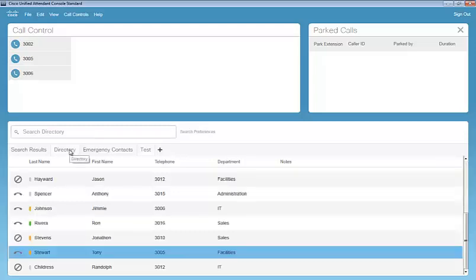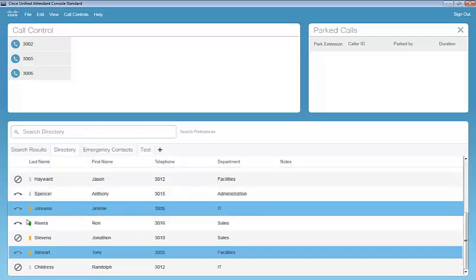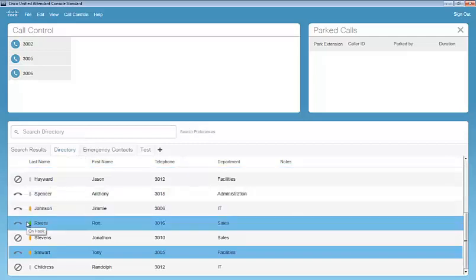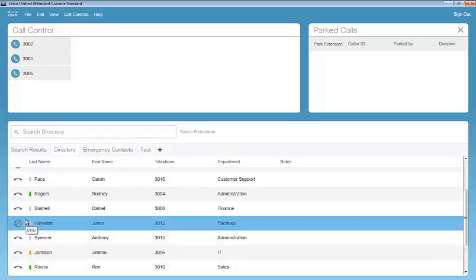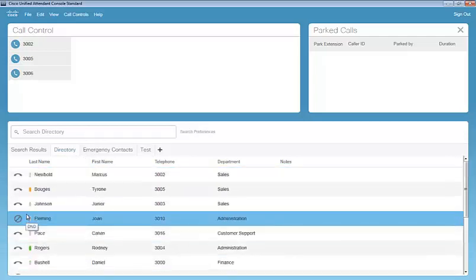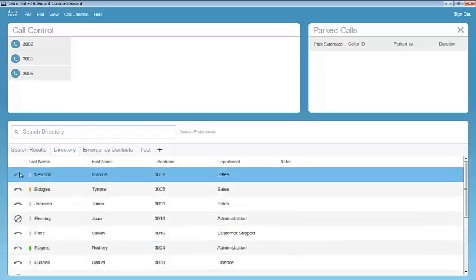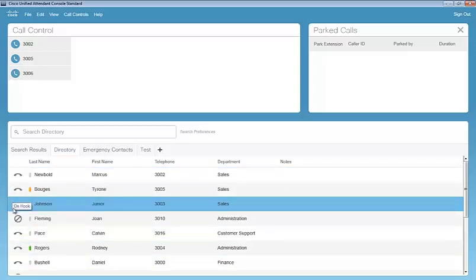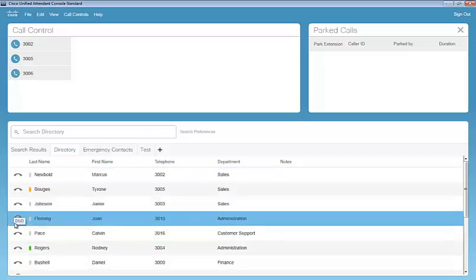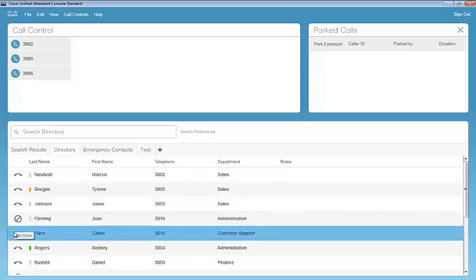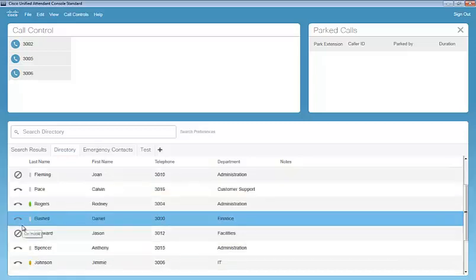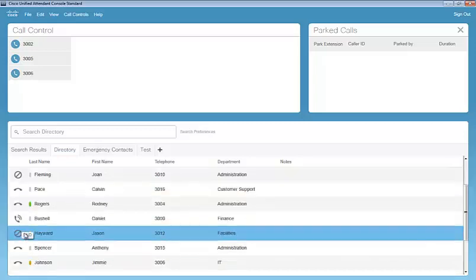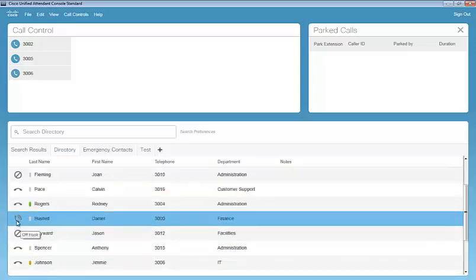Just a couple other things I'd like to point out while we're still in the directory here. We have the busy lamp field status from the device, so we're able to tell on-hook, off-hook status. If someone has Do Not Disturb configured on their device, if a phone is on-hook or off-hook, we can tell that information in real-time.